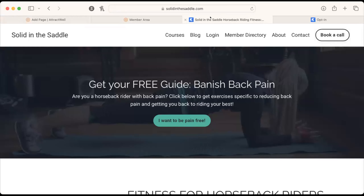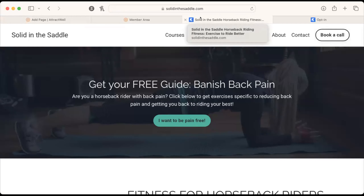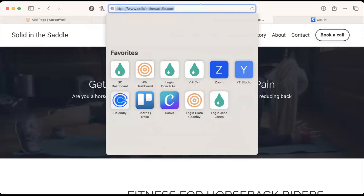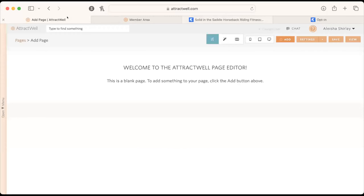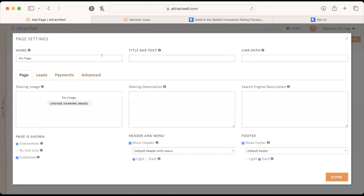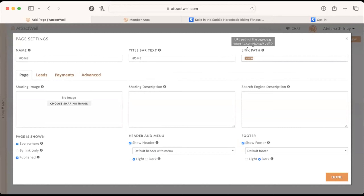Ashley starts from scratch to demonstrate page migration. She creates a new page, noting two key things: what is the name of this page, and being mindful of the URL path (the 'slash whatever') which you set up in the page settings. She calls this one 'homepage' for the internal name and link path since it will eventually become the homepage. For other pages, you'd need to title them similarly to how you have them on your current platform.